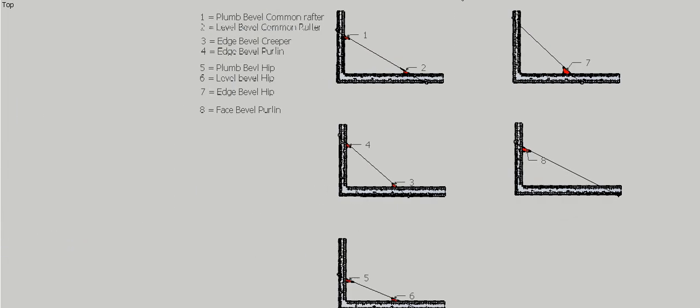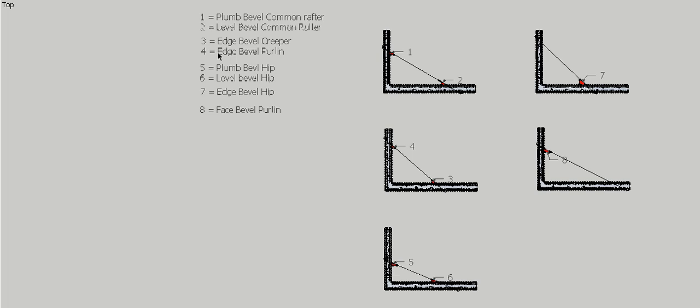So there we go. We've taken our 8 bevels that we developed geometrically, and with a little bit of calculation, we've been able to transfer them onto our steel square so we can actually use them and transfer them onto the roof.